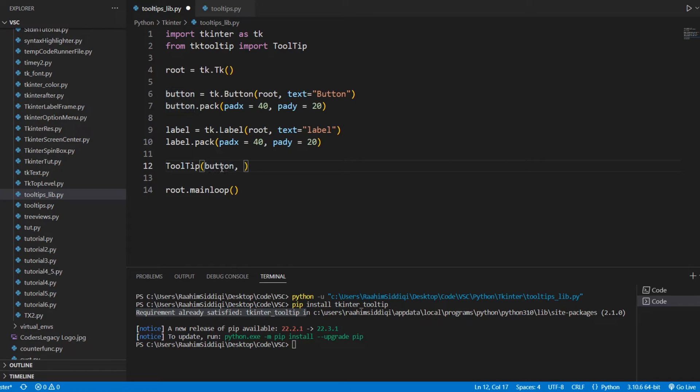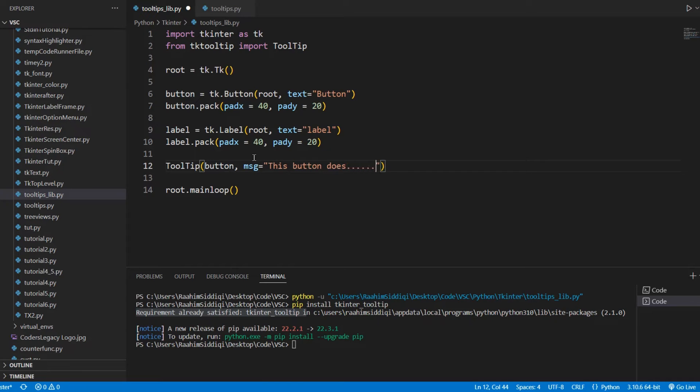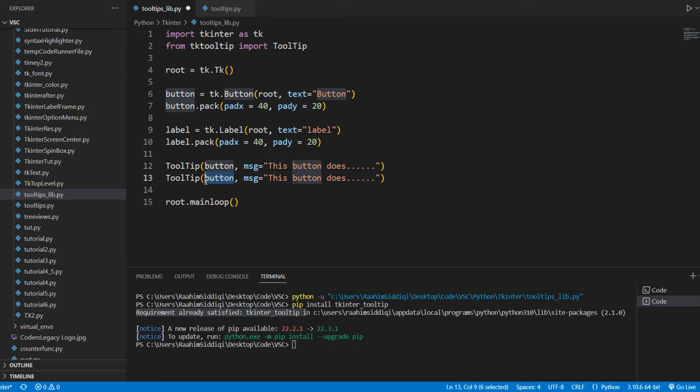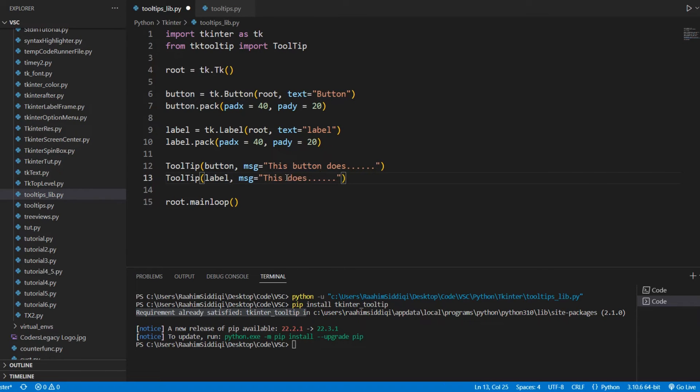Now, over here, we're going to pass in the text message equals, this button does, and obviously this button has no purpose in this code, so I'll just leave this as like something default. And let's make another one for our label widget. And this label means dot, dot, dot.